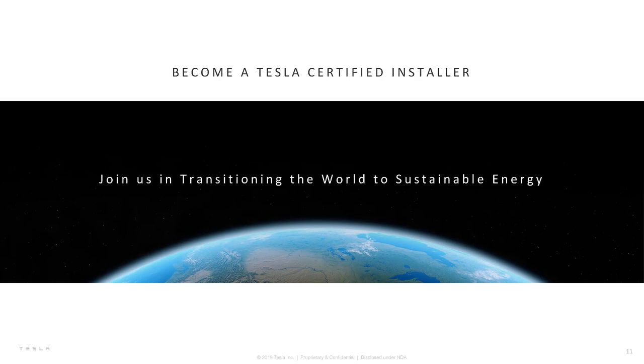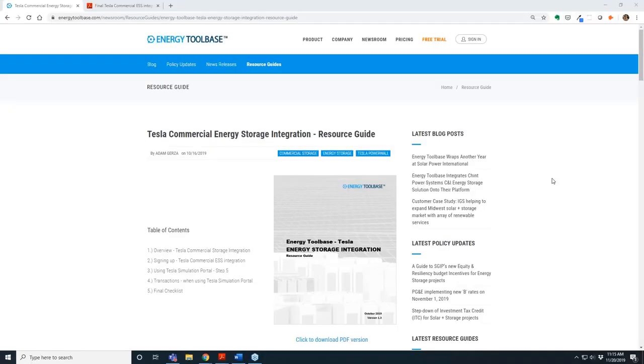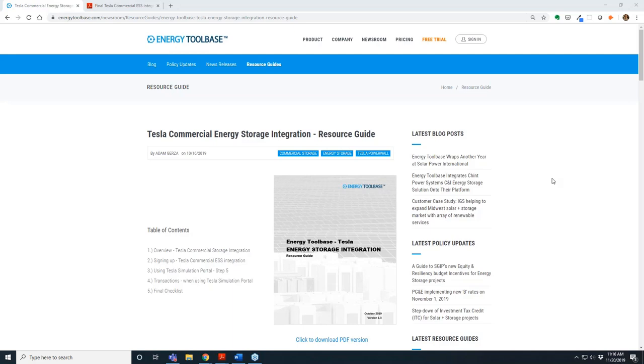This is Adam Gerza with Energy Toolbase. I want to reiterate, I can tell you on the Energy Toolbase side we're really, truly excited to have launched this integration with the Tesla commercial storage team. We've been working with them behind the scenes for quite some time to make this happen. As CE had just mentioned, we've certainly done a lot of validation and benchmarking work so that the simulations we're running are really representative of how OptiCaster would perform in the field for various types of applications. Most of my segment of the webinar today is really going to be focused on looking at a couple of different case studies.